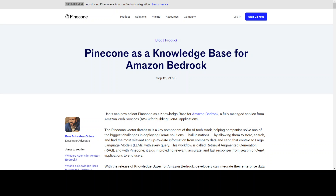In very simple words, what happens in RAG is that whenever we ask a question from a model, we also provide it the latest context. For example, you are using the LLAMA2 model and you want to use it with your own company's data. LLAMA2 hasn't been trained on your company's data, so how do you provide that context to the LLAMA2 model? This is where RAG comes into play.